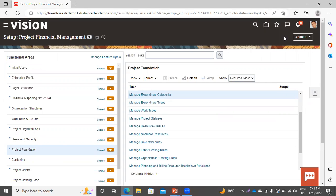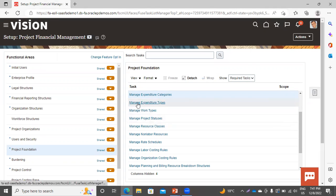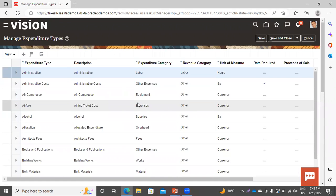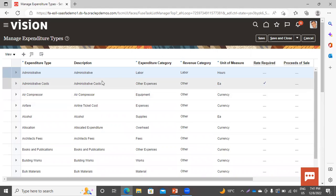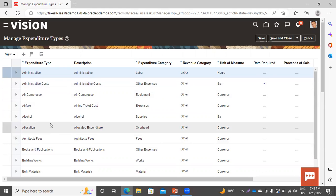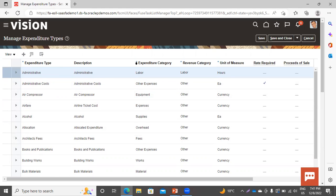Now where to use these categories? Move to our next task, which is expenditure types. Here you have to mention the revenue category and the expenditure category while creating the expenditure type. You can see these are the predefined expenditure types. This is the expenditure type field and here you have to give the description. Here you have to select the expenditure category — this is a mandatory field. While creating the expenditure type, you have to mention the expenditure category and the revenue category.